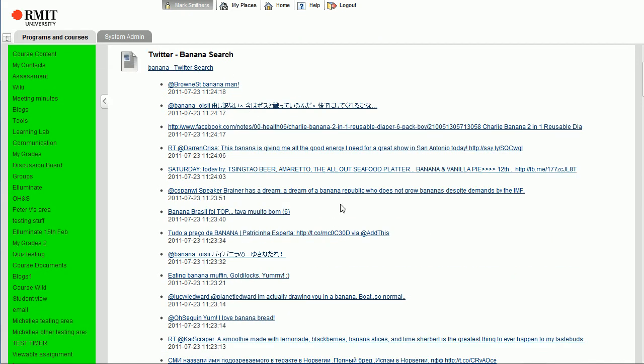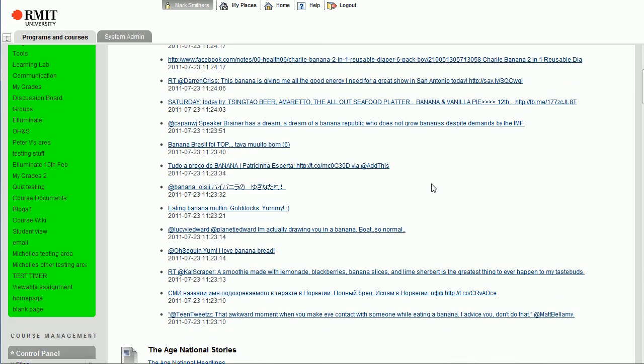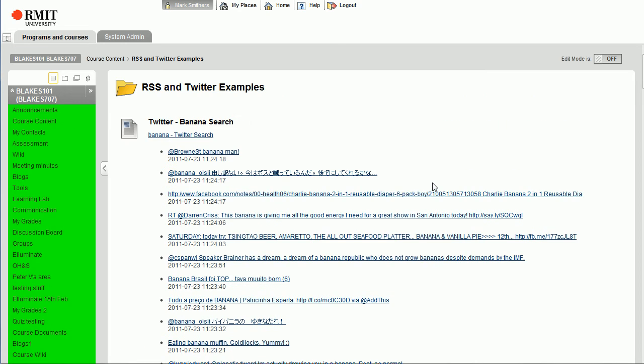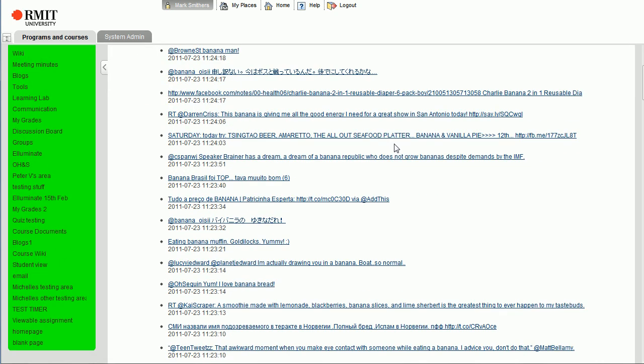I mean, we could also have done it as a separate page, but that's what we're doing. And yeah, a quick and easy way of bringing in RSS feeds. And because a Twitter search is an RSS feed, you can use the same technique to bring that in as well.